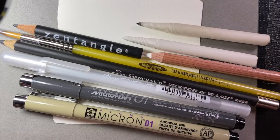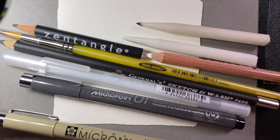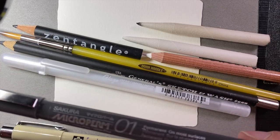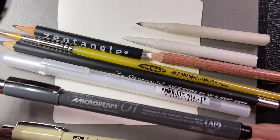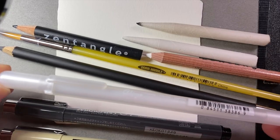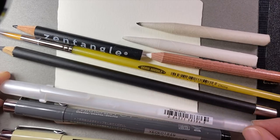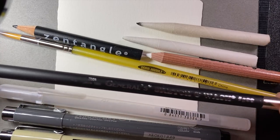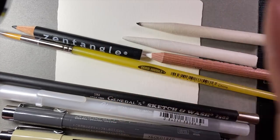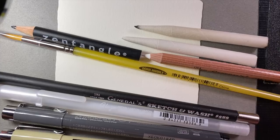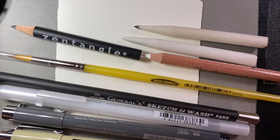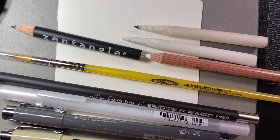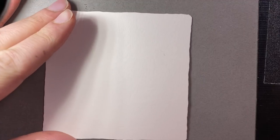Today we are going to be working with a black Micron 01, a Sakura Microperm 01, a glaze pen (this is the three-dimensional ink from Sakura), the Sketch and Wash pencil from General Pencil, I also have graphite and white charcoal pencil, some tortillons, and a paint brush to use with the Sketch and Wash. I also have a little dish with some water in it that we'll be using later on.